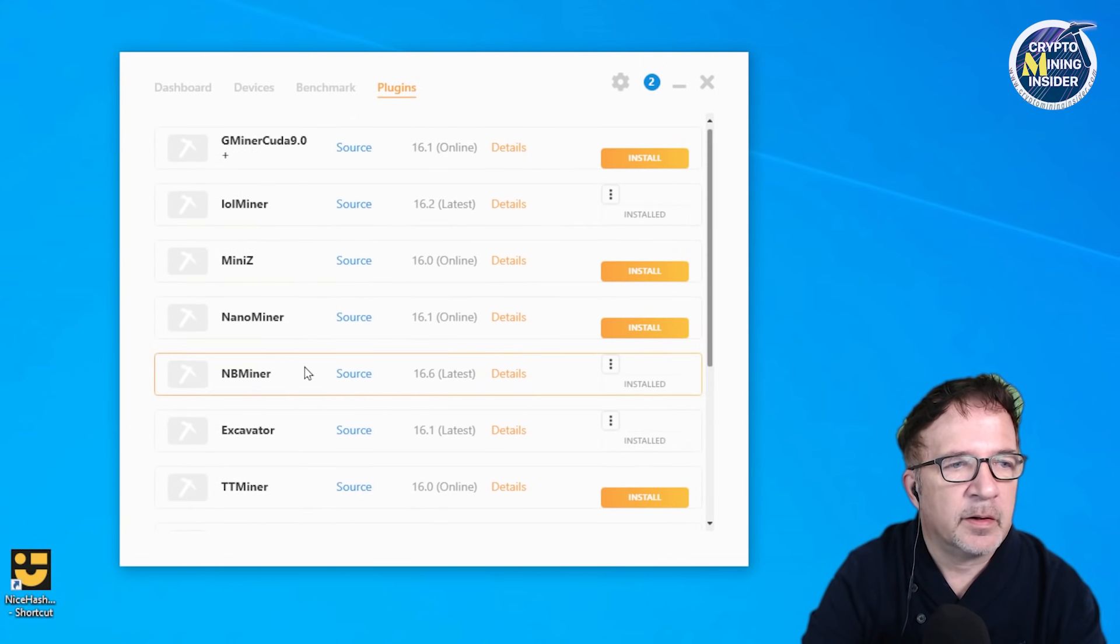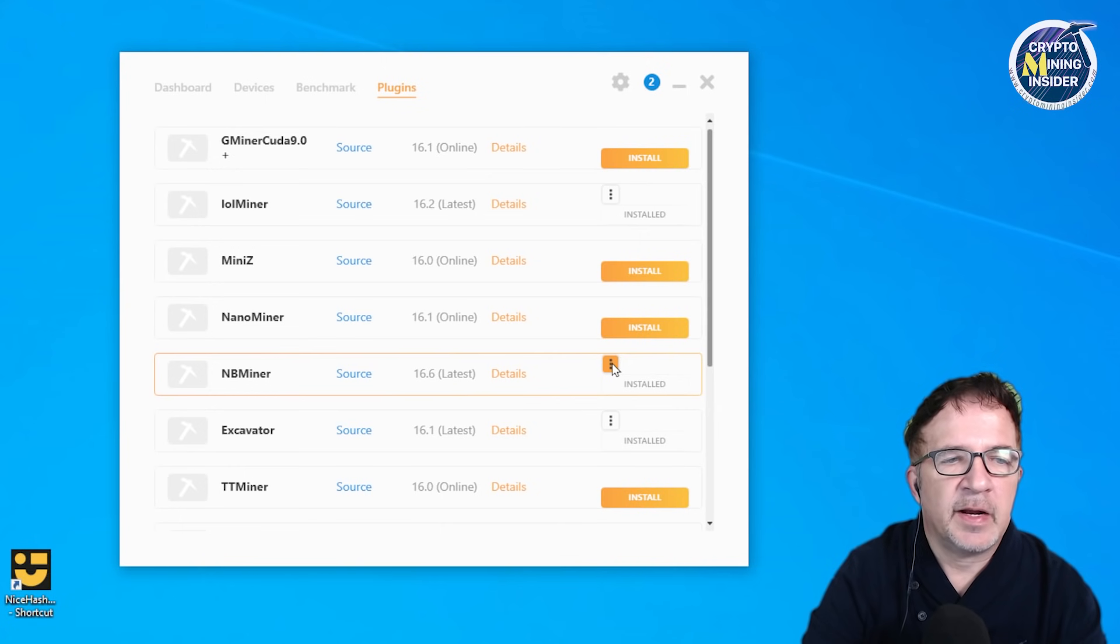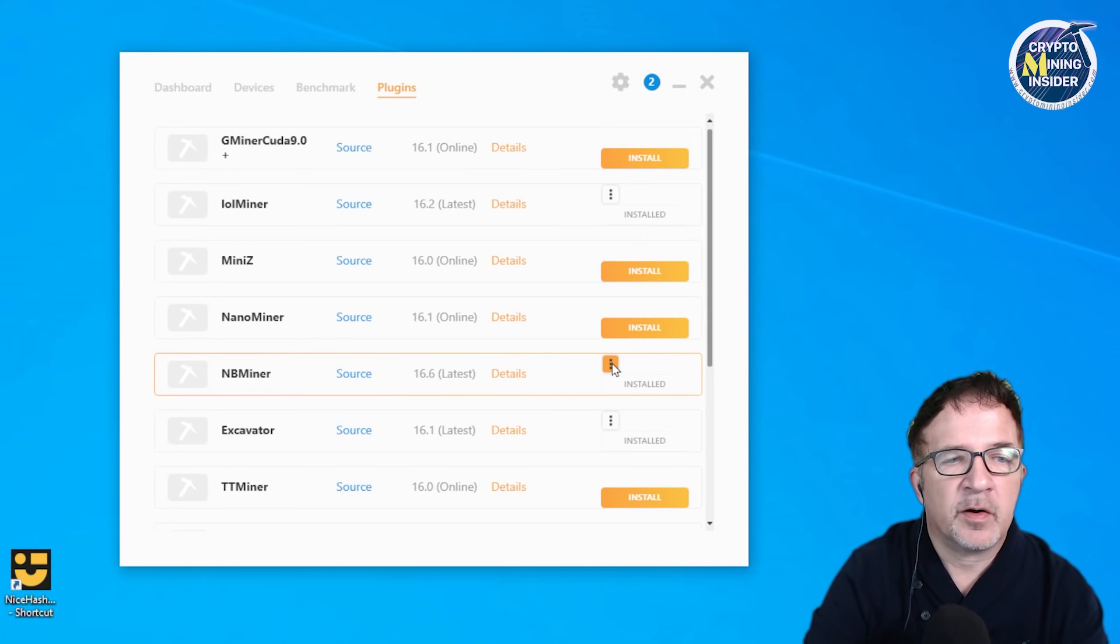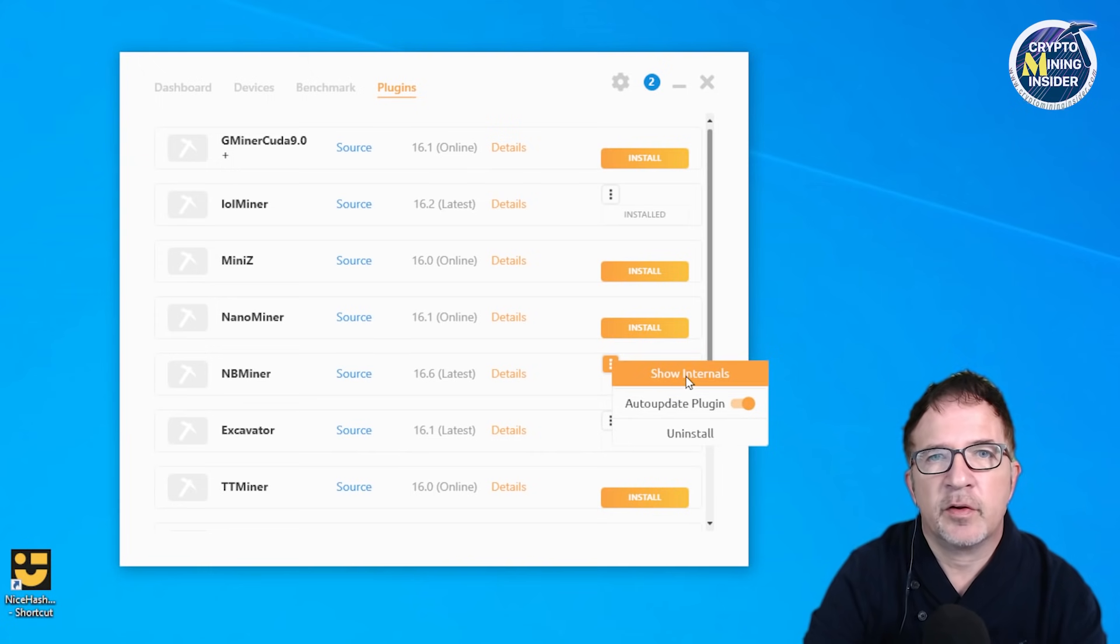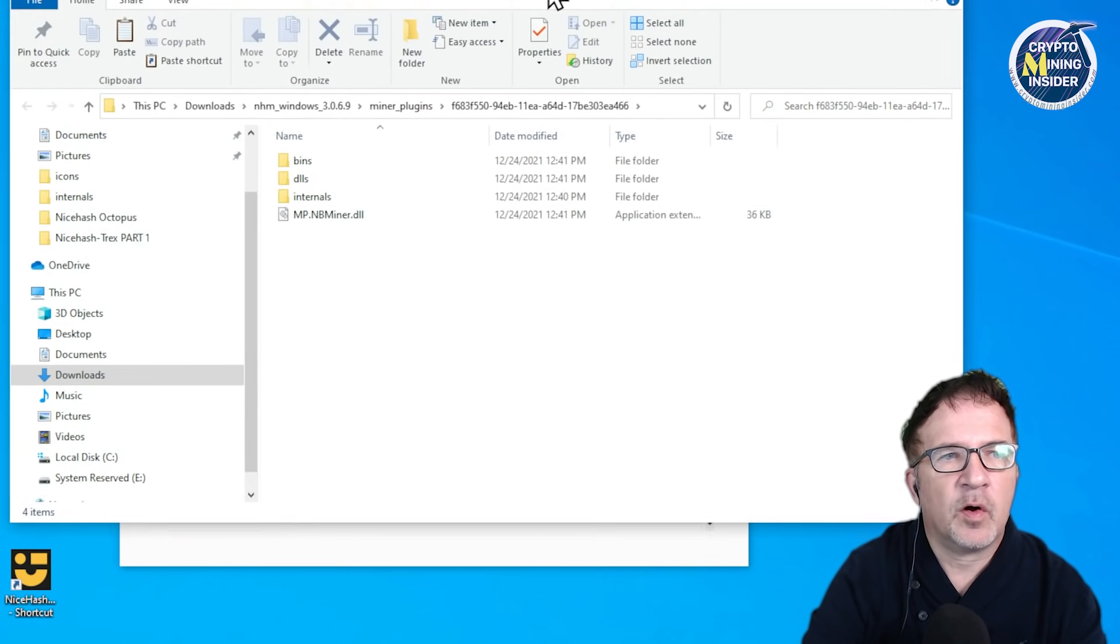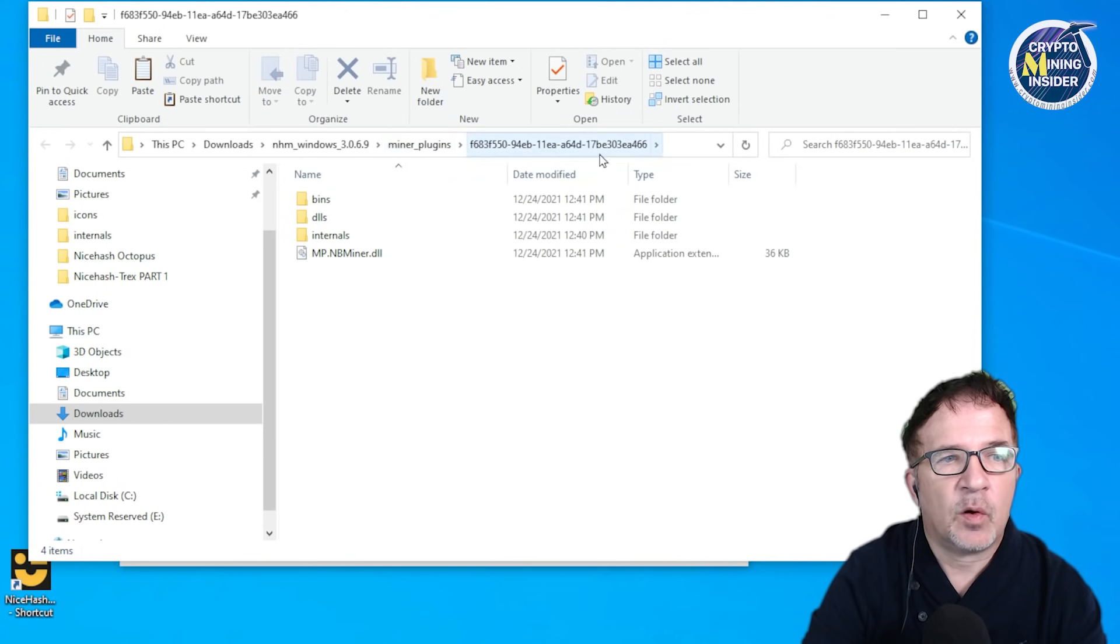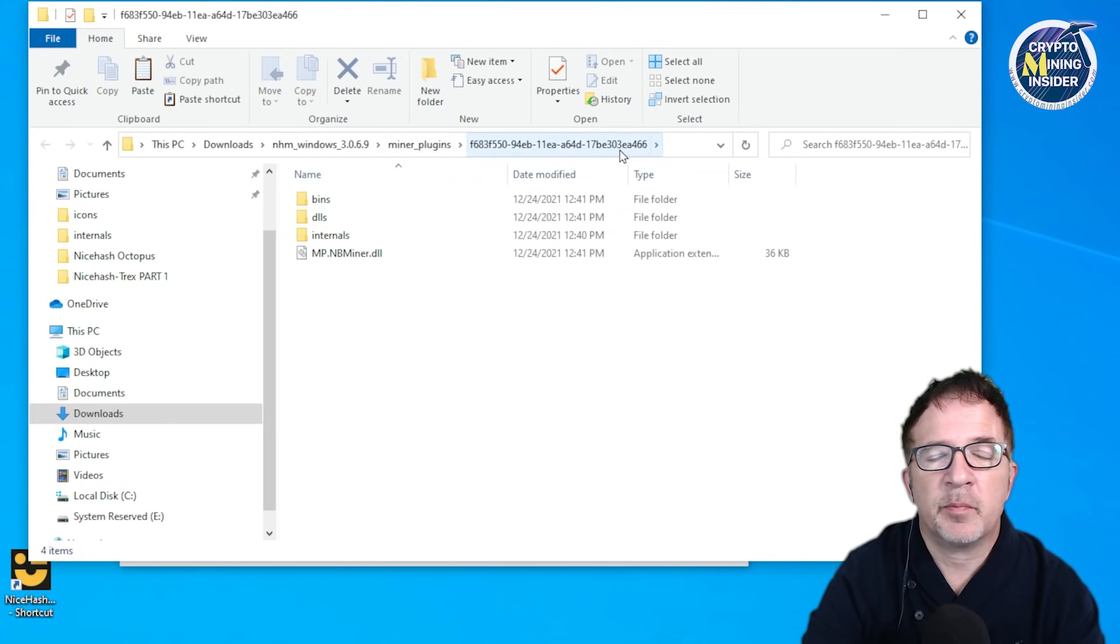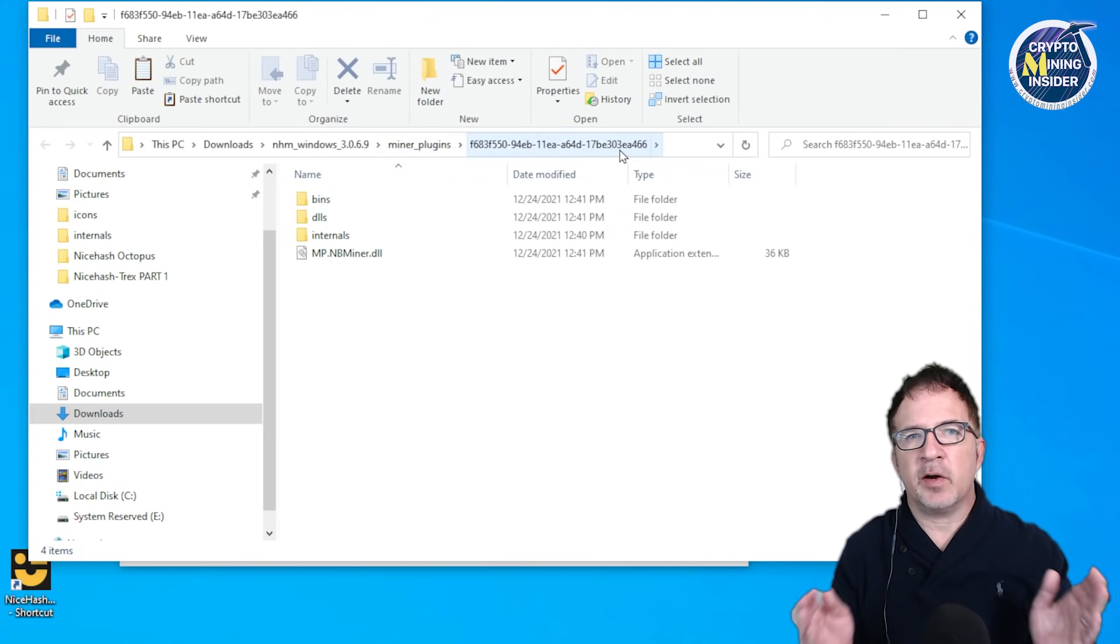I can grab an existing plugin that I have. I'm going to look at NB miner, which is also one of my favorite miners. Let me click on the triple ellipsis and I'm going to click show internals. When I click show internals, this is going to open up a file explorer showing me the location where NiceHash holds this miner plugin.